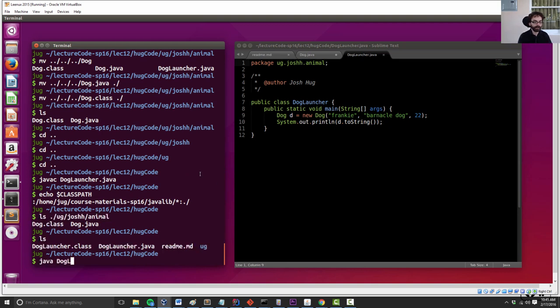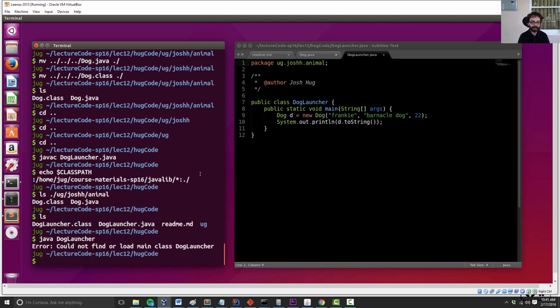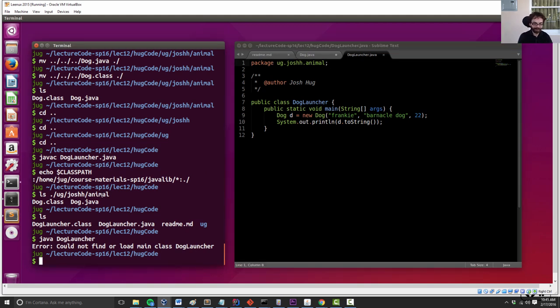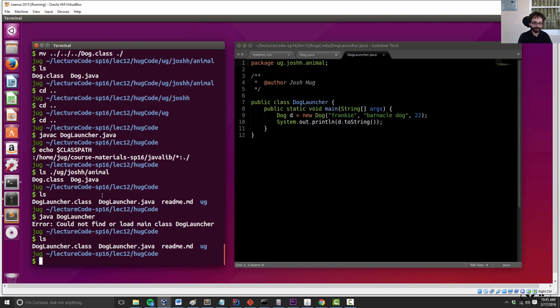Let's try running dog launcher. Cannot find or load main class dog launcher. What's going on here? Well, it's the same issue, actually. Dog launcher is supposed to be part of this package. It is not currently there in that appropriate folder. And so Java is not able to find it.